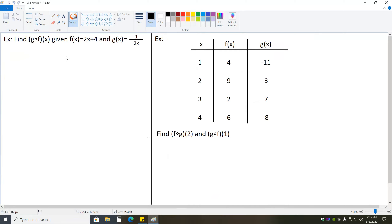These problems are pretty complicated, so take a moment and try one. We have g of f of x — gof, as it's sometimes referred to. We want to find gof given f of x equals 2x plus 4 and g of x equals 1 over 2x. Go ahead and pause the video and give this a try.